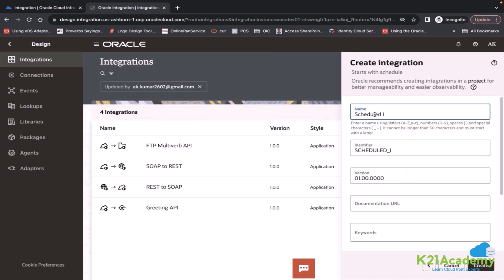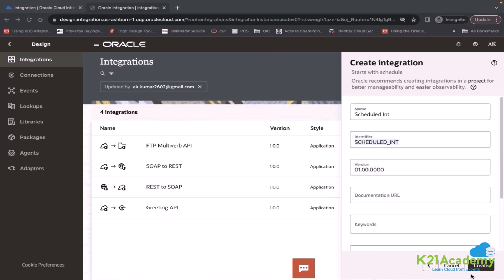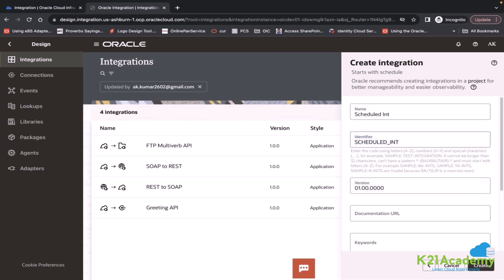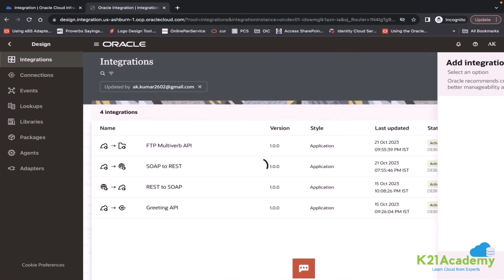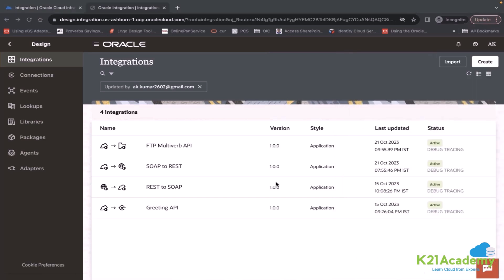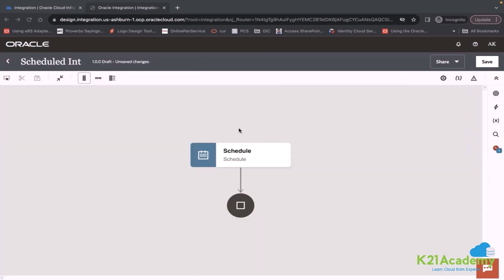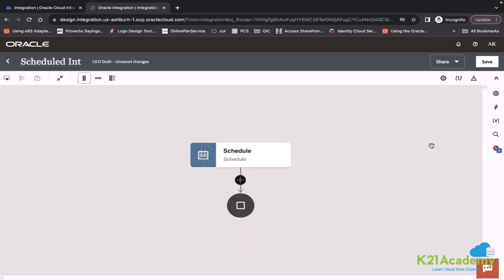You can give any name, identifier, version and create. So your schedule integration will be created, but you will see a difference here. The difference between scheduled and app driven is when you create a schedule integration, you will see the start point is defined as scheduled automatically.